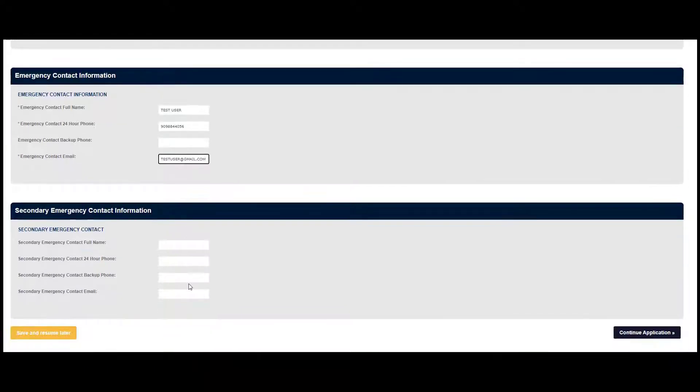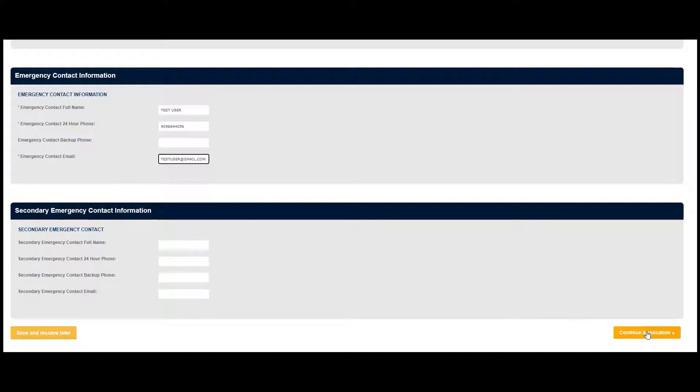You may provide information for a second emergency contact, but this is not required. Then click on Continue Application.